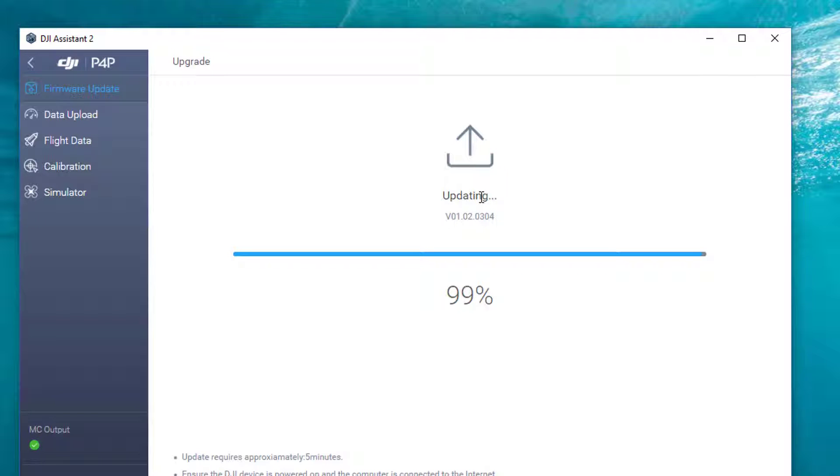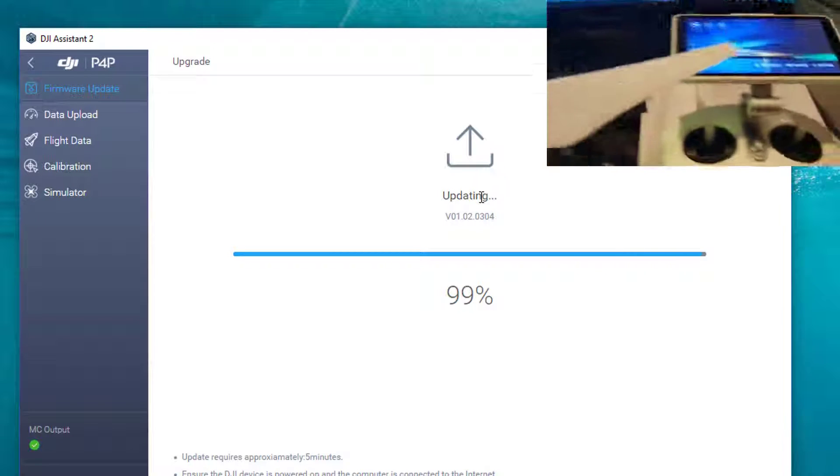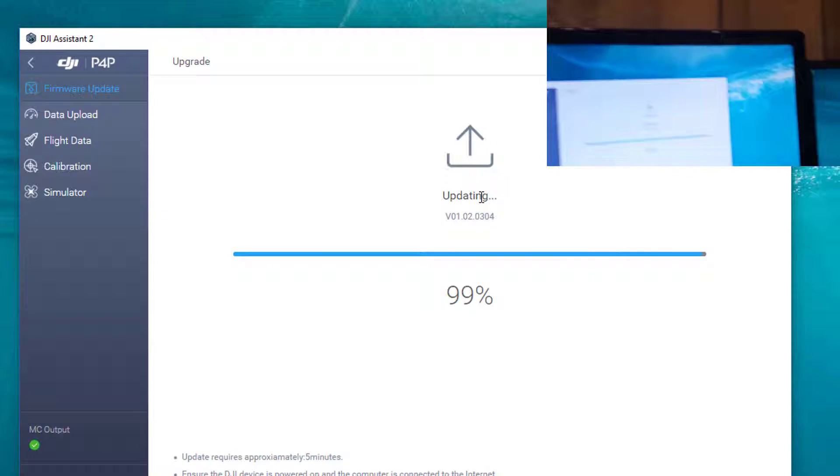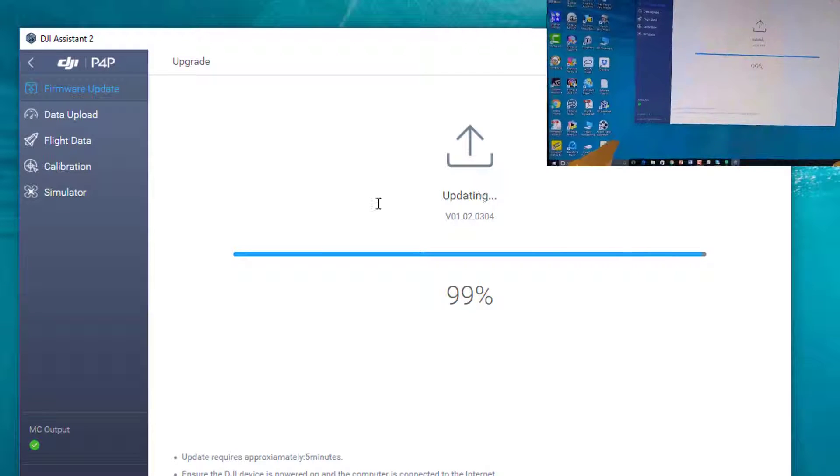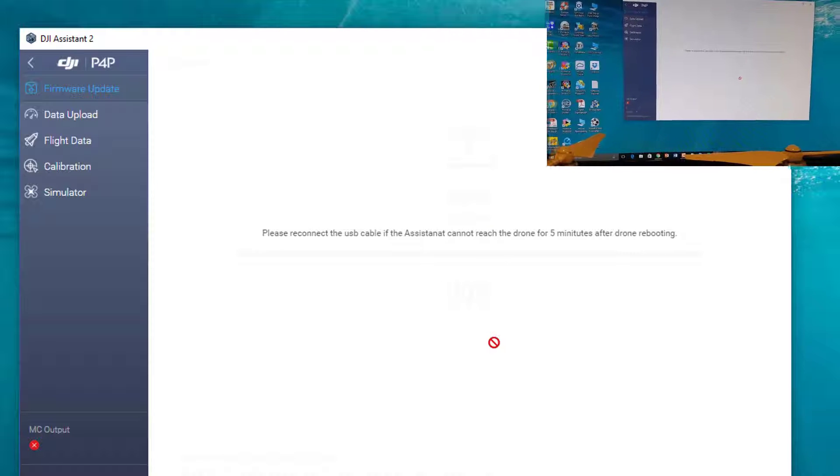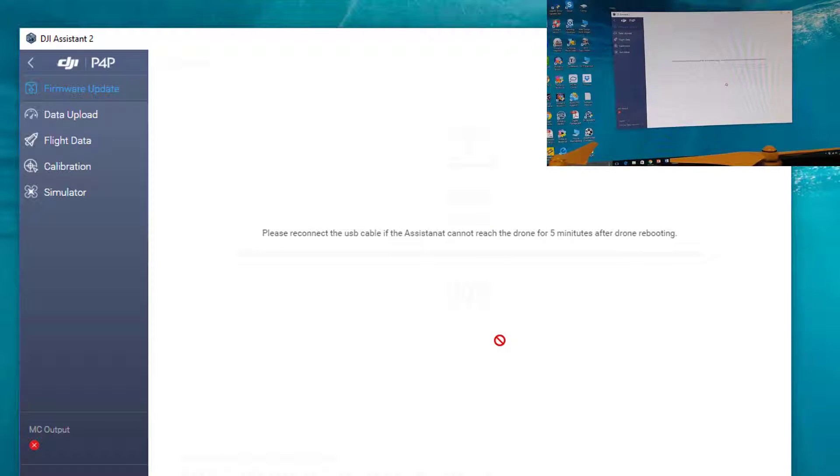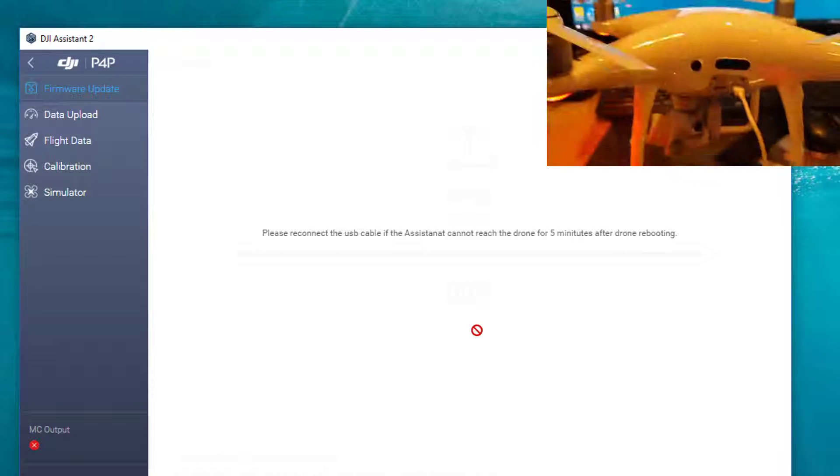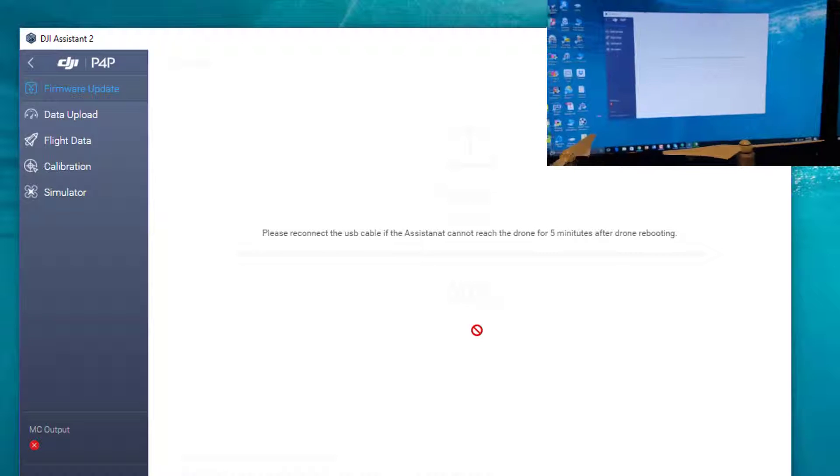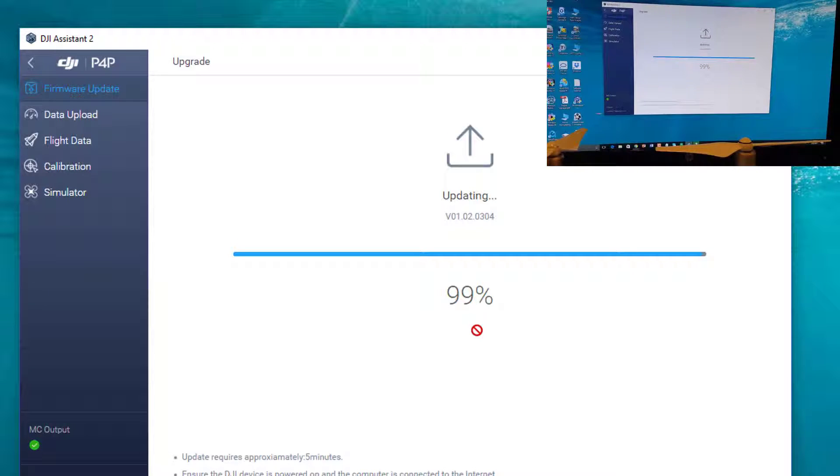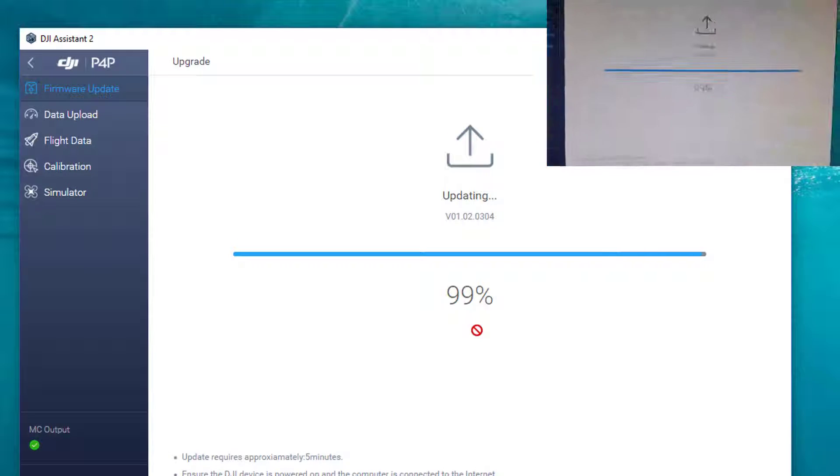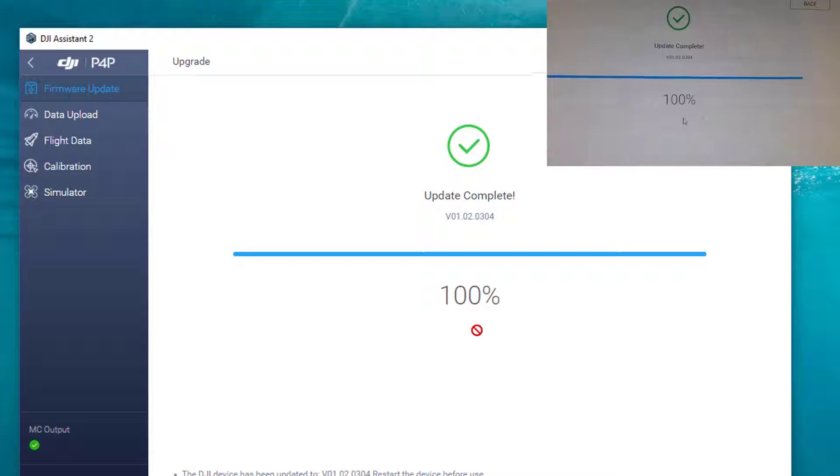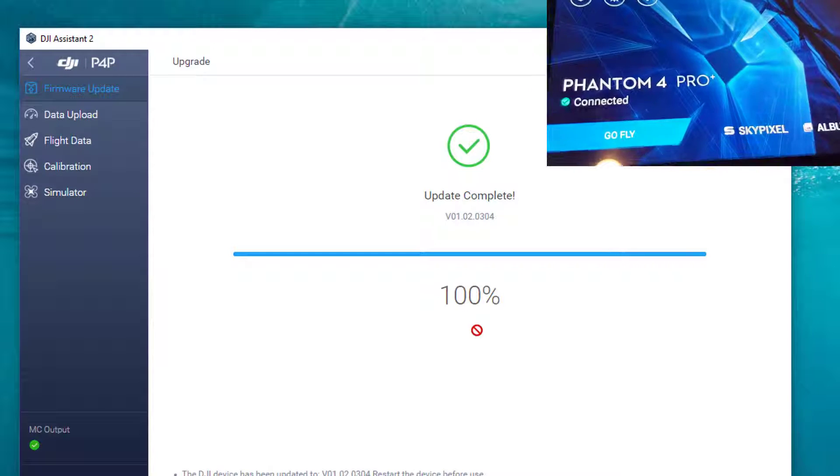The drone itself has its own firmware which you can get to. It stopped now, it says please reconnect USB cable if the assistant cannot reach the drone for five minutes after drone rebooting. 99%... Update completed!